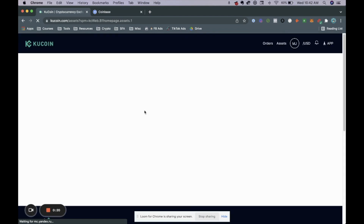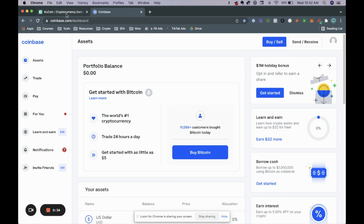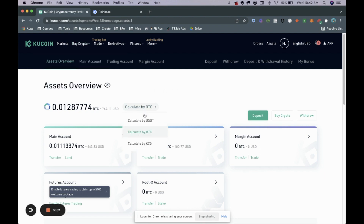If you're using any other coin it's going to be very much the same process. A couple of things you need to know is that you won't be able to withdraw directly from Qcoin to your bank account. So what we're going to need to do first is transfer our coin from Qcoin to another wallet. In this case we're going to be using Coinbase — a wallet that has the ability to withdraw to your bank account.